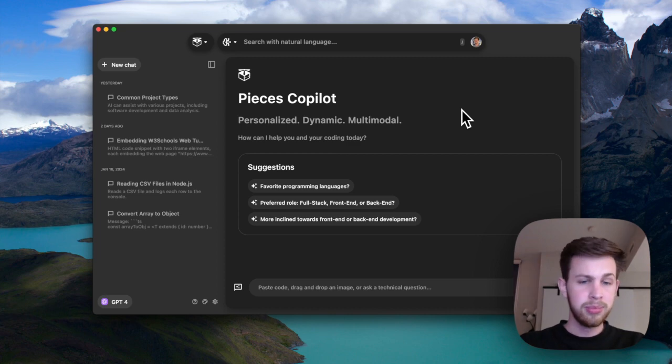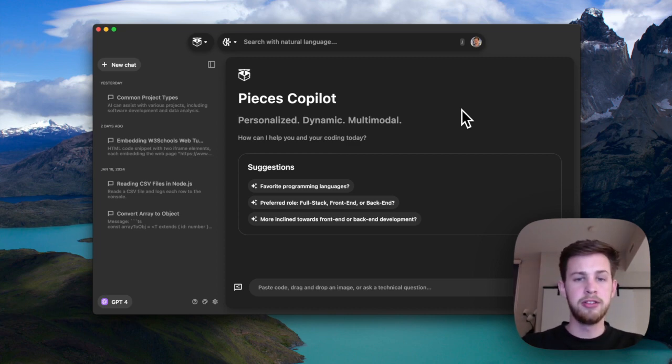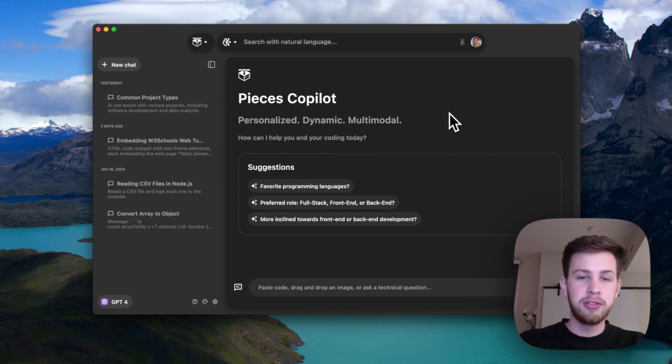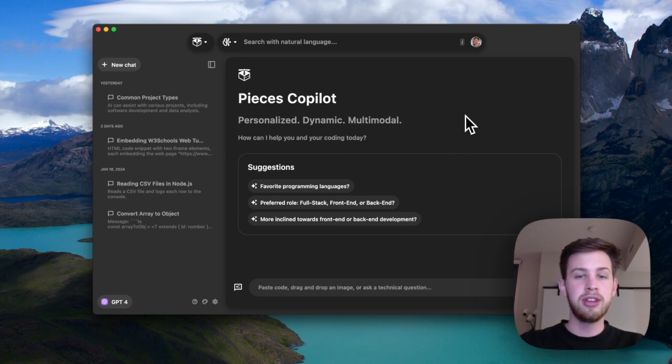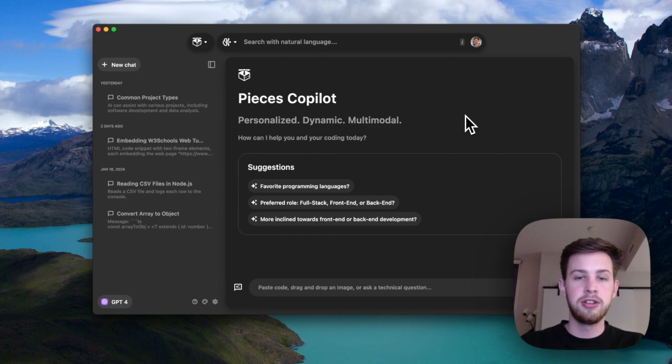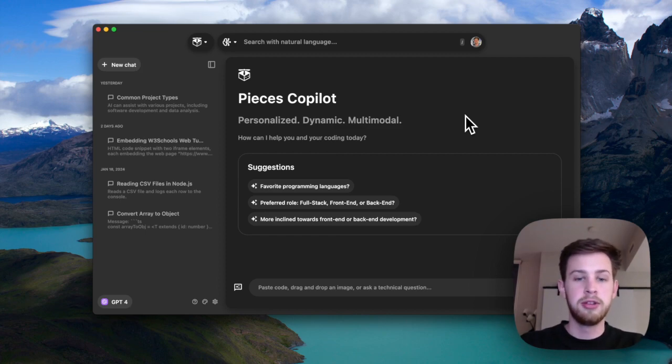So here we are in a brand new Pieces copilot chat. And instead of simply asking a question as is, let's add some of our own custom context to this conversation based on a project that I was recently working on.